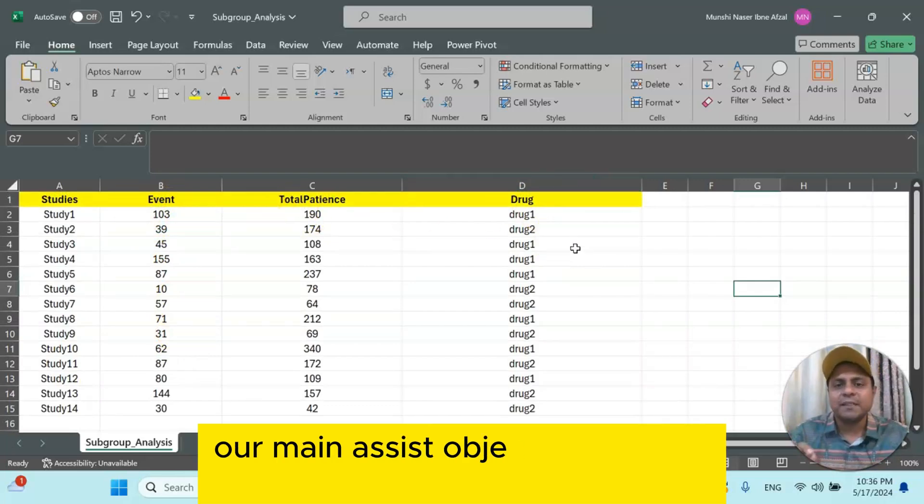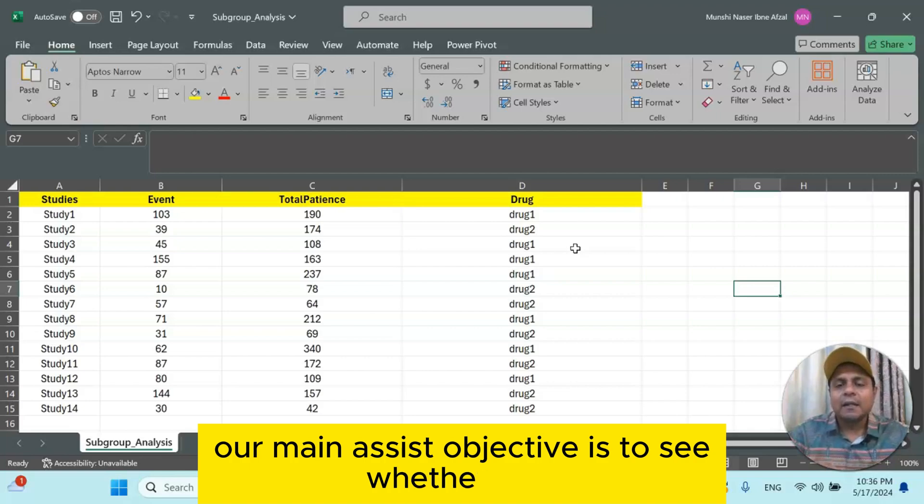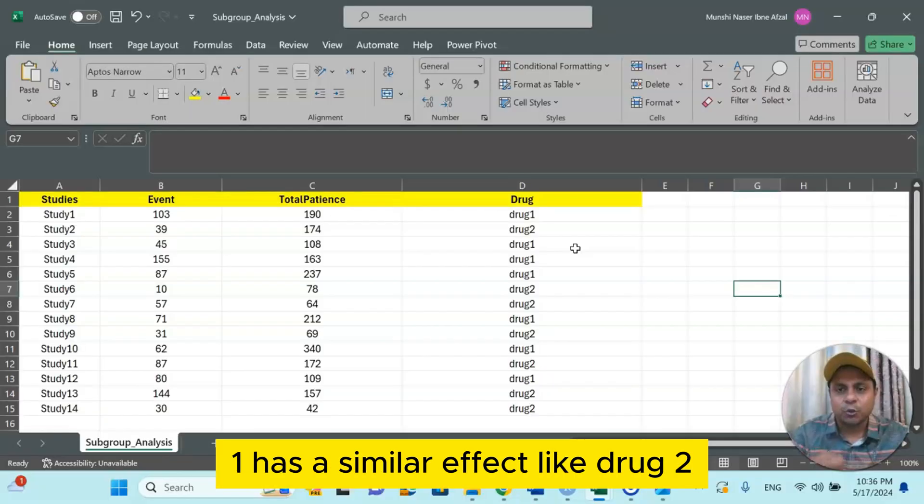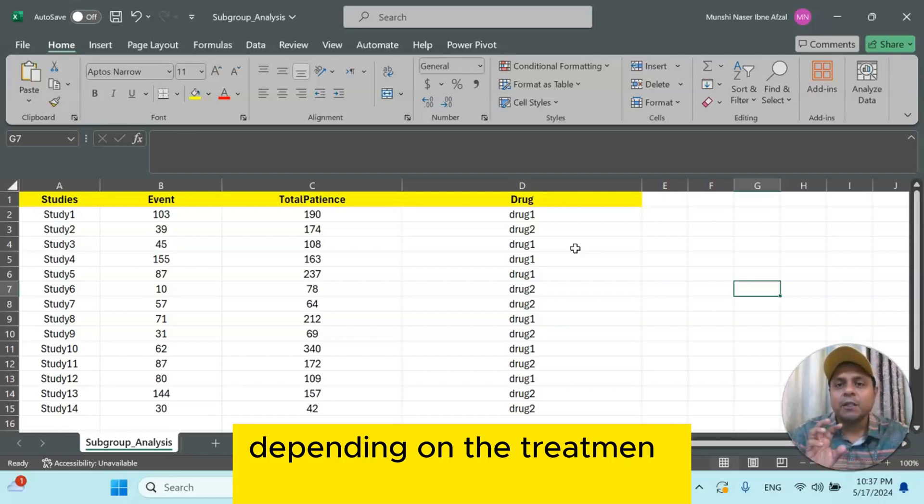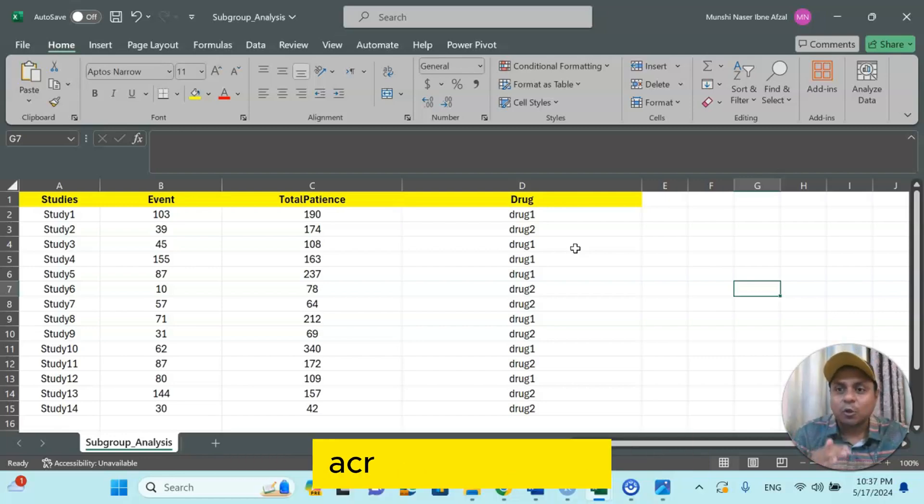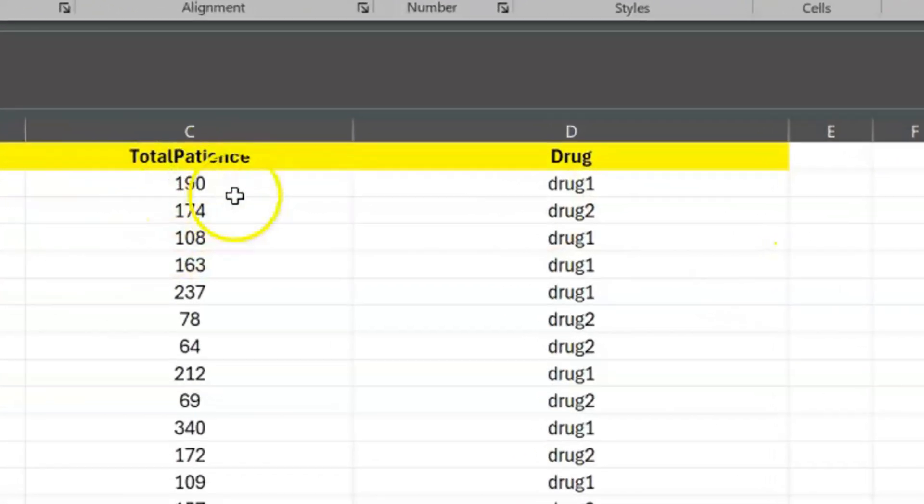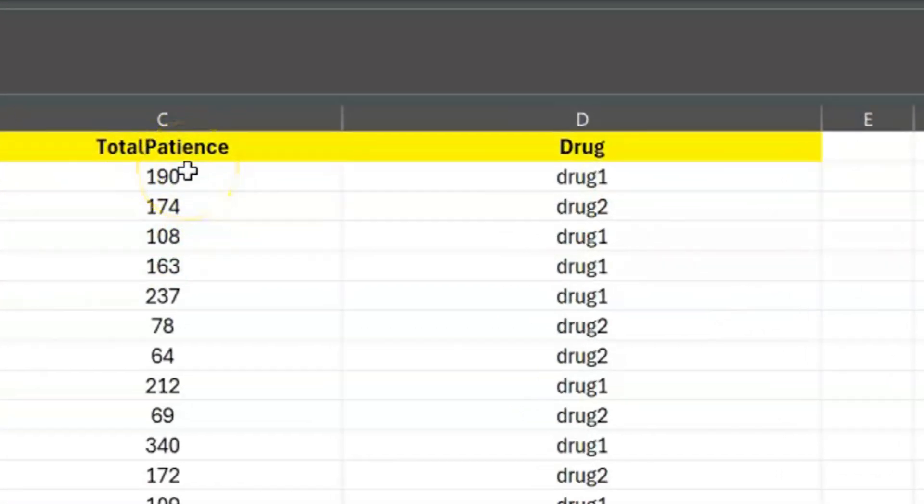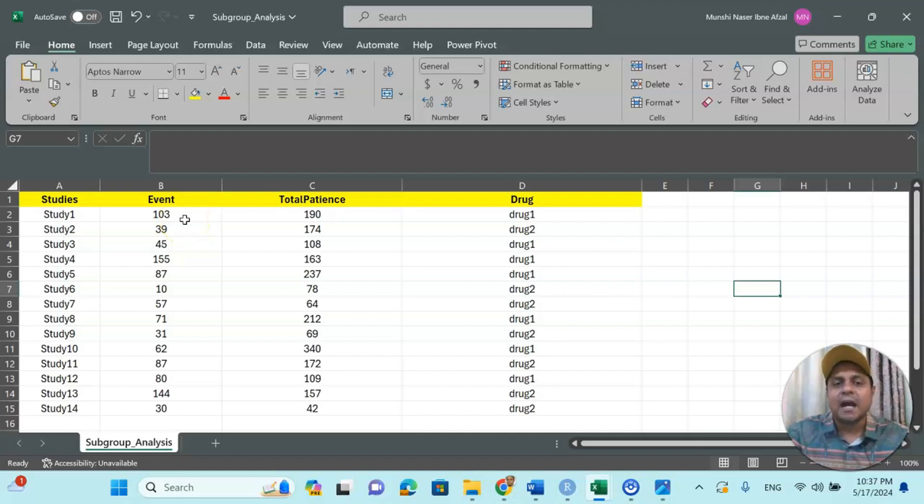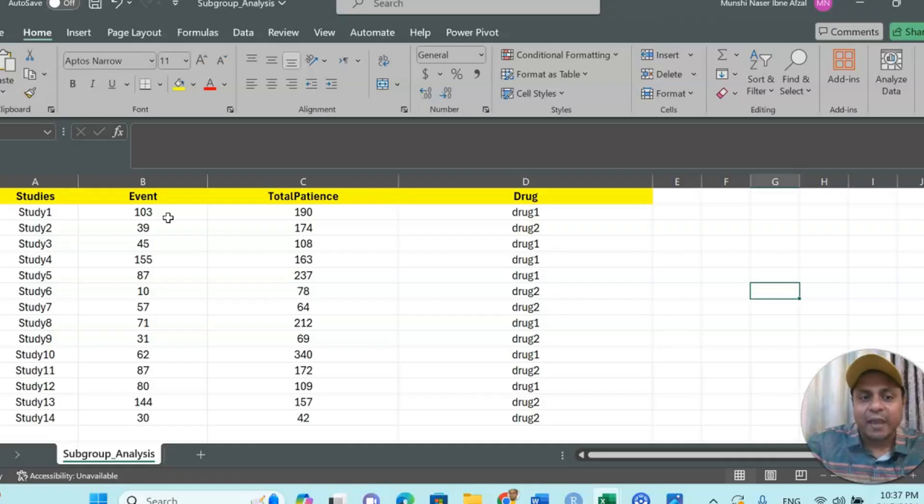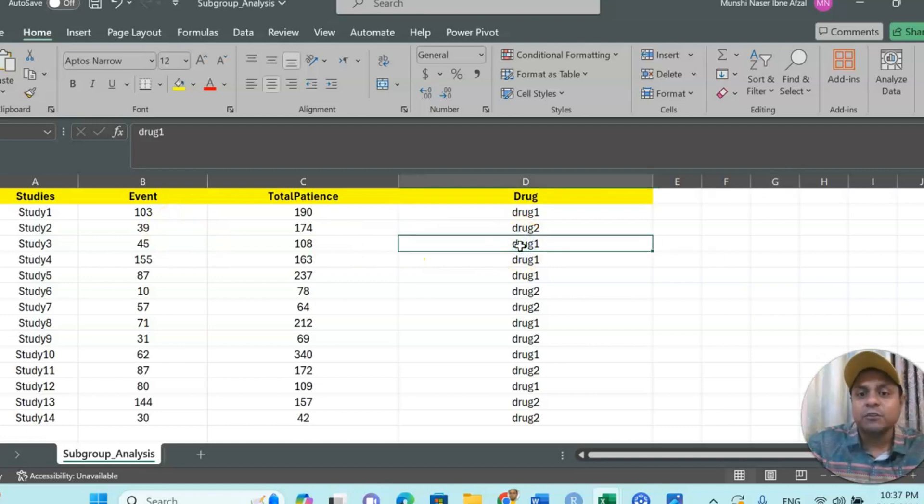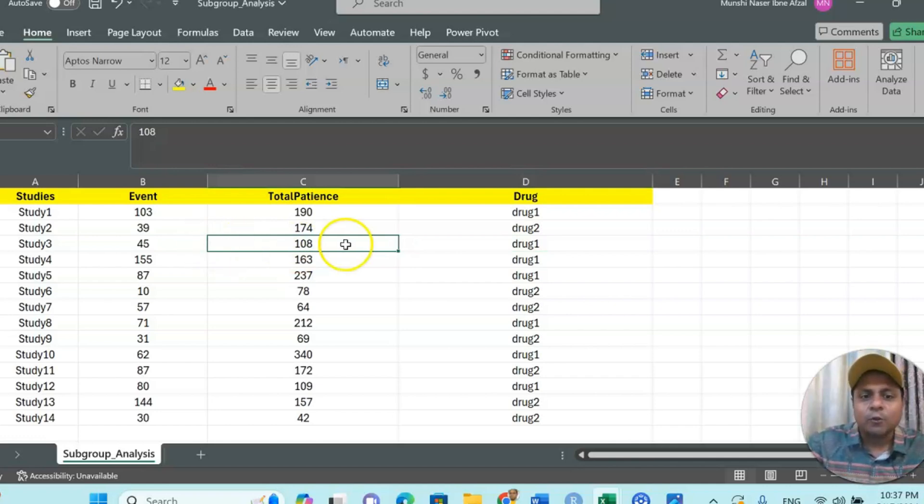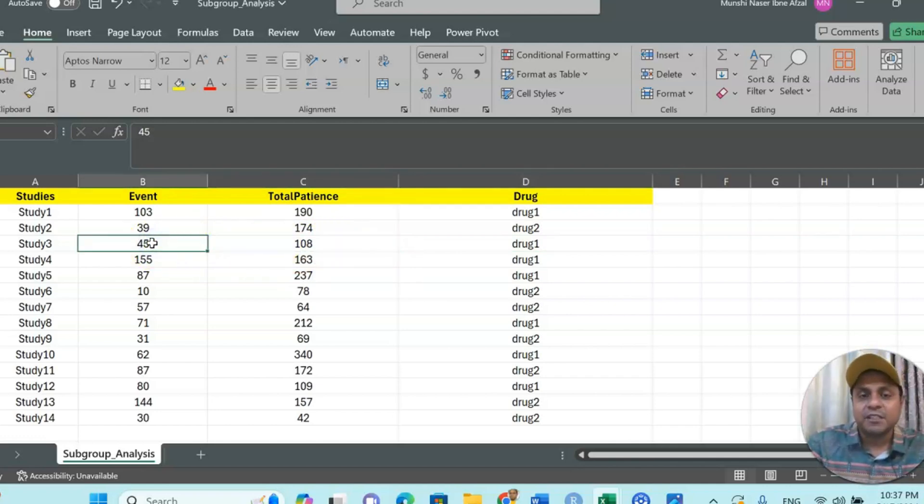So our main objective is to see whether drug 1 has a similar effect like drug 2 depending on the treatment group of the patient across the studies. So let's assume study number 1: we have 190 patients in that particular study, they have used drug 1, and they found that the event is 103, which means 103 of the patients has a side effect. Let's assume another study which used drug 1 where they have used 108 patients, and out of 108 they have found 45 patients has a similar side effect.